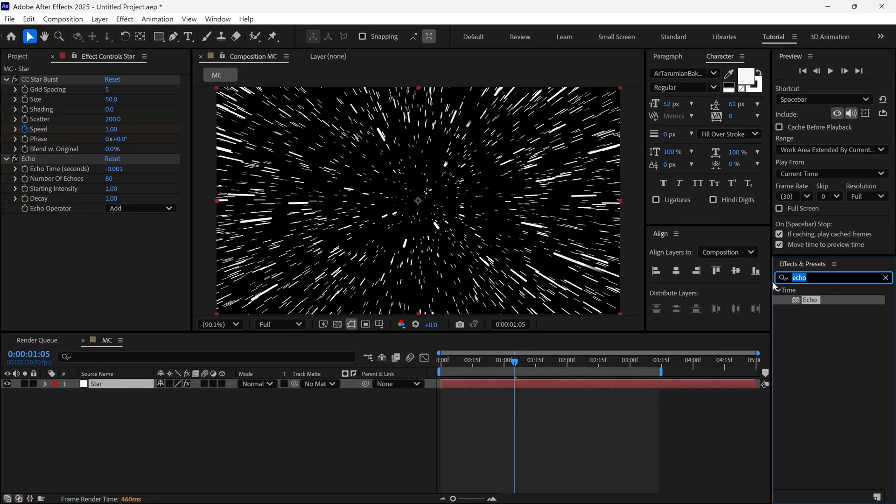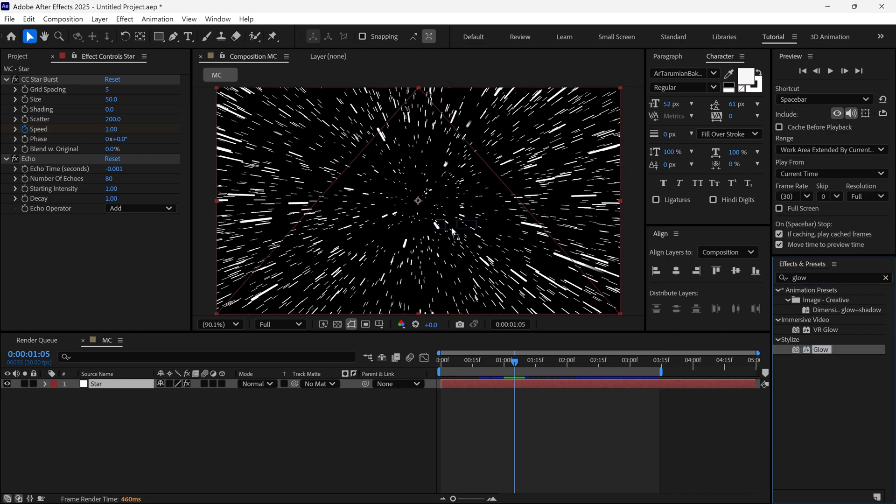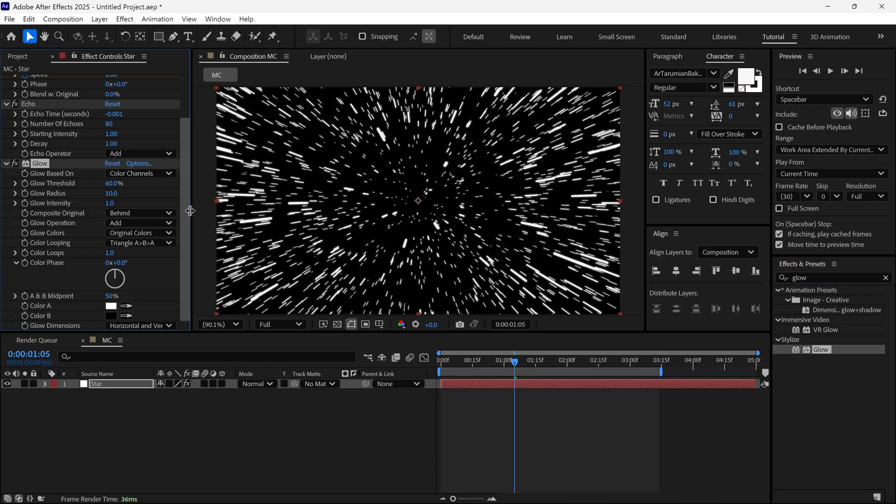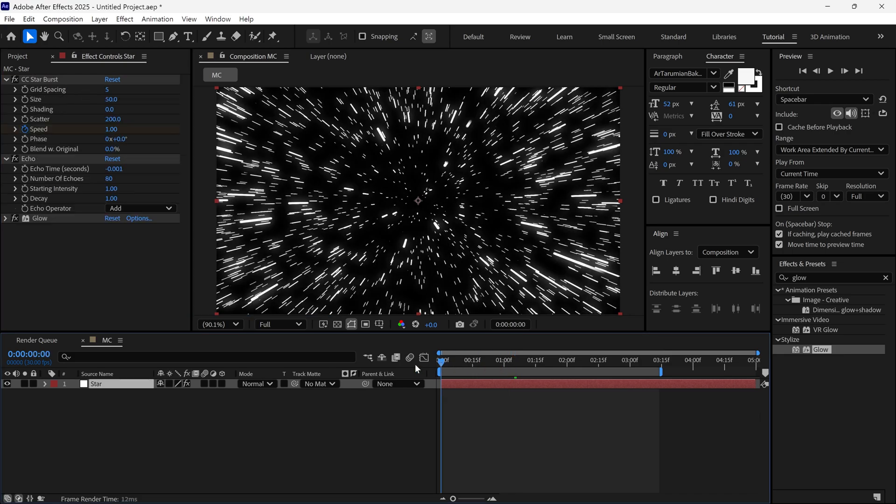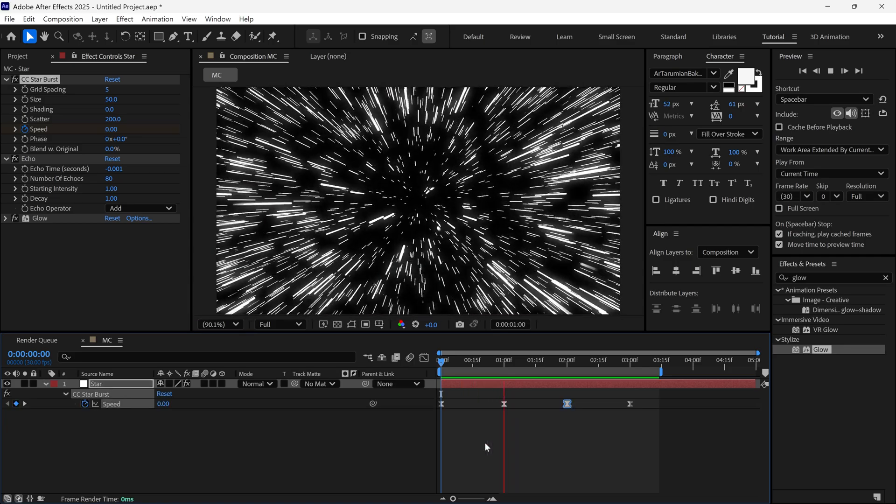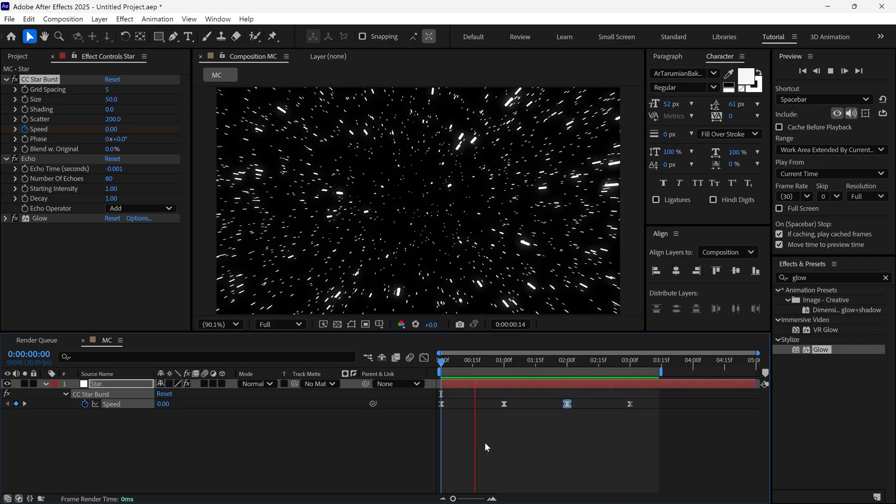Then I add a glow effect to this layer. Let's see the settings. I change glow threshold to 100% and glow radius to around 50. Now it looks good.